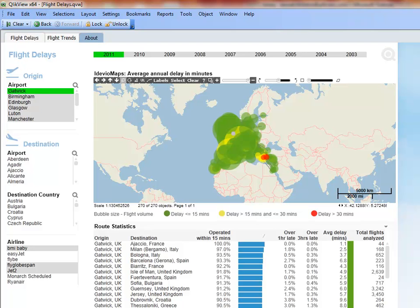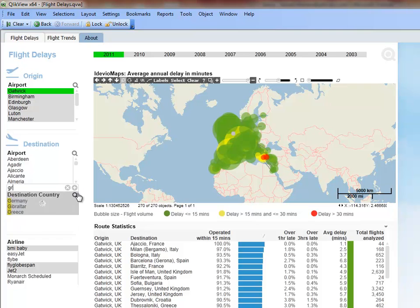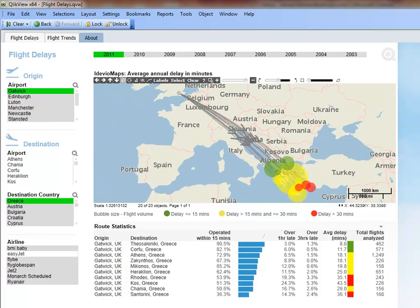Since the map is showing too many flights right now, let's select Greece since we know that is the country we will be traveling to. We can see that two of the destination airports, which are the green bubbles, have a delay of 15 or less minutes, while three airports, the red bubbles, have a delay greater than 30 minutes. The remaining airports in yellow have a delay between 15 and 30 minutes.